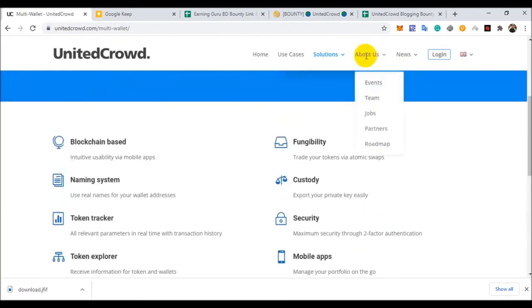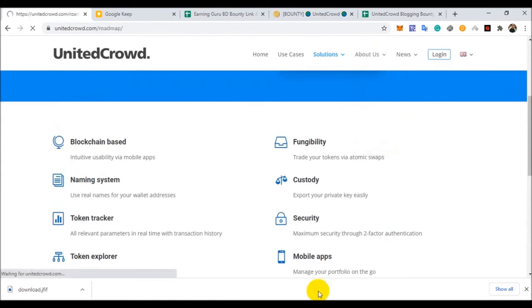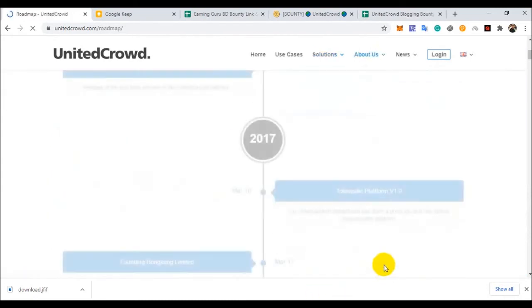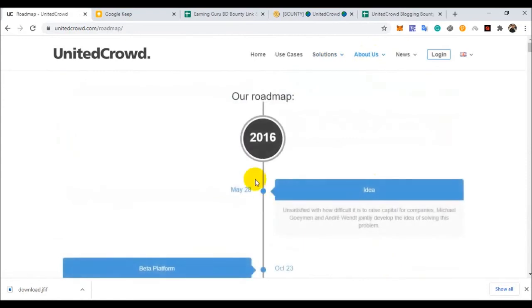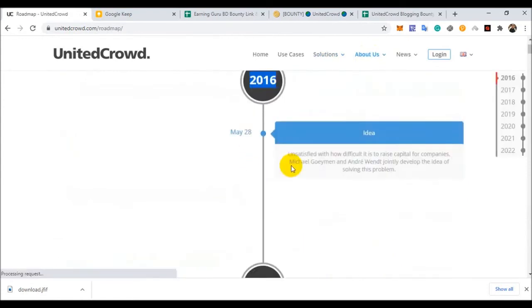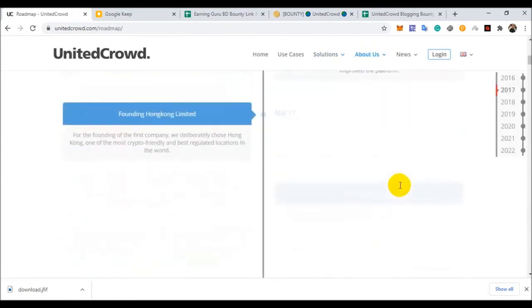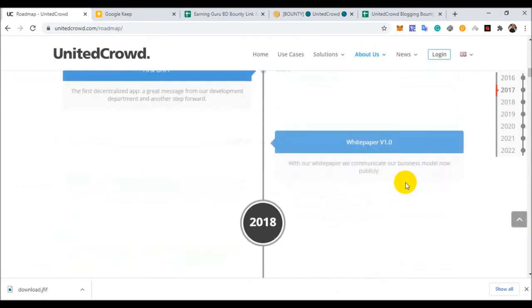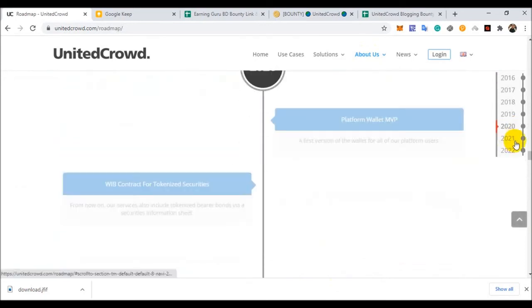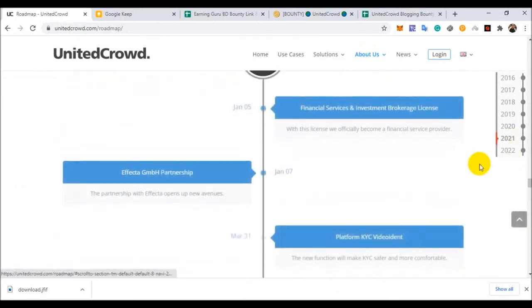About this project, you can see this roadmap. This project started many years ago, 2016. And this project has been running already for five years. Now 2021.